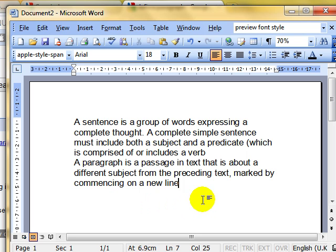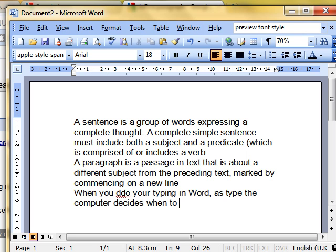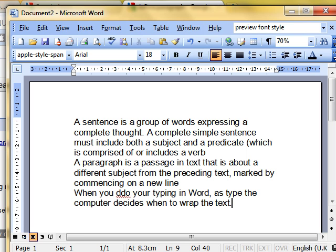As you know, when you do your typing in Word, as you type, the computer decides when to wrap the text. So you saw what happened there as I was typing — the text jumped down automatically onto the next line. That is a standard way of working. In order to start a new paragraph of text, you need to press the Enter key on your keyboard. It is sometimes labelled the Return key. It's usually towards the right-hand side of the keyboard and has an arrow pointing to the left on it as well.